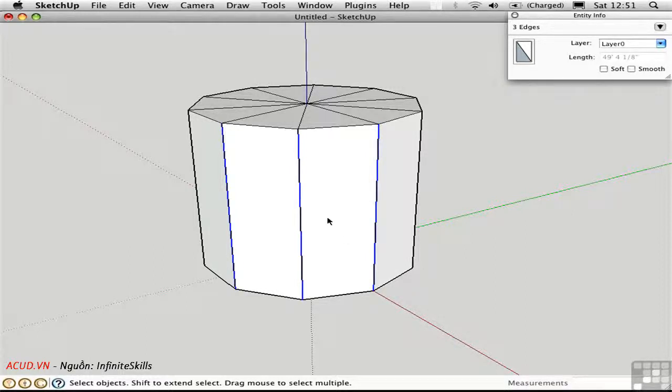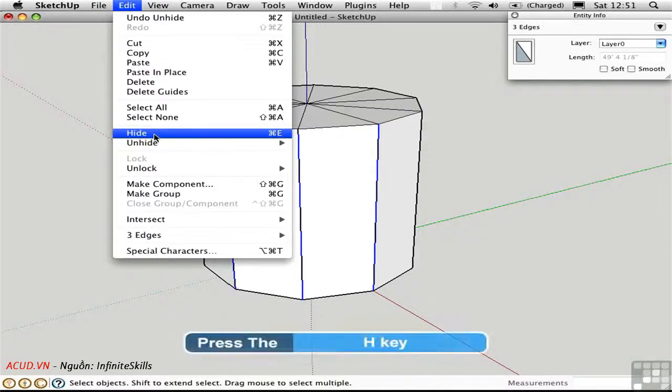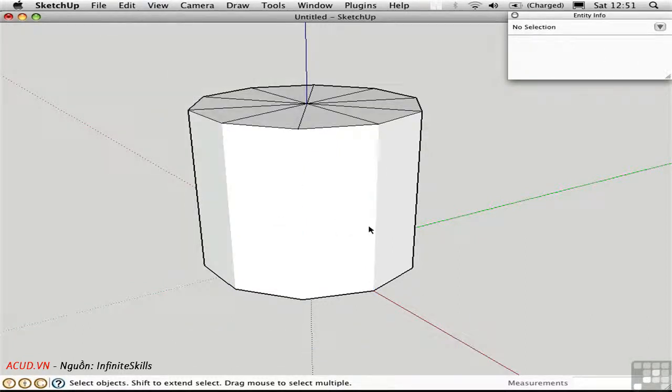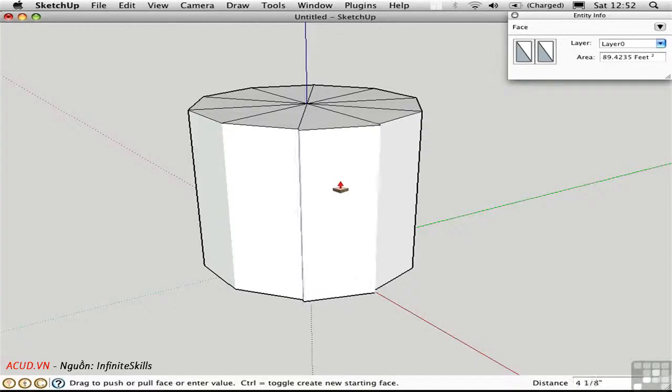There's a subtle but important difference between hiding and softening edges. If I hide these edges by going to the edit menu and choosing hide, or by pressing the H key with my shortcuts, the edges are no longer visible, and so it looks just like they're softened. However, I can still push and pull these surfaces.